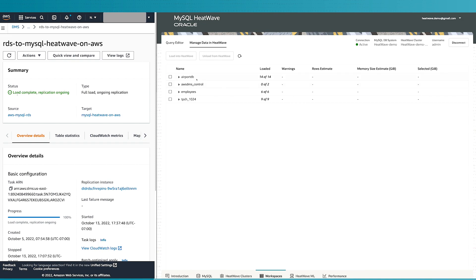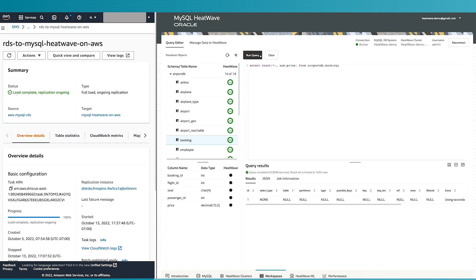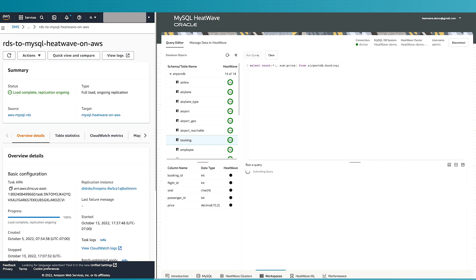What we just did is that we replicated data from RDS to MySQL HeatWave so customers can now get all the benefits of MySQL HeatWave, which is better performance and a lot of these capabilities. All of this was happening while the data remained inside AZ1, inside the same availability zone. There was no egress to the internet.